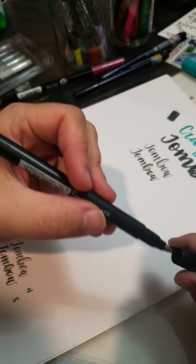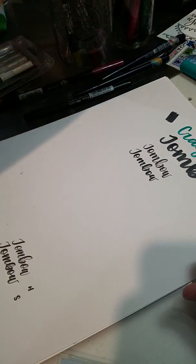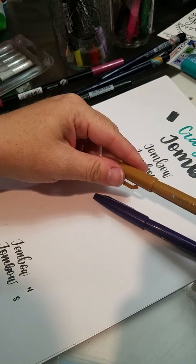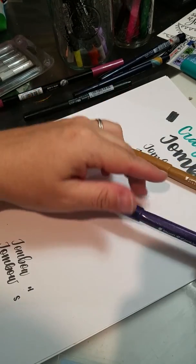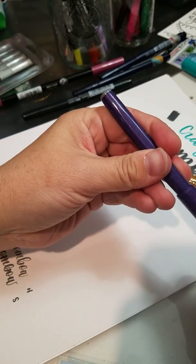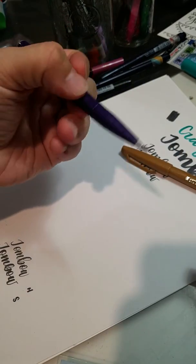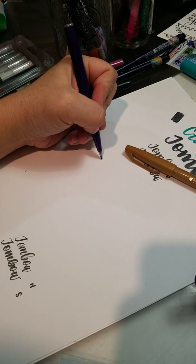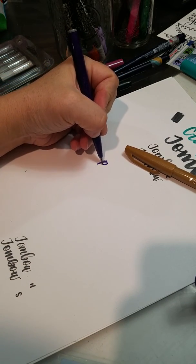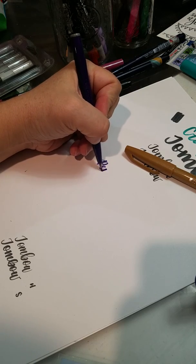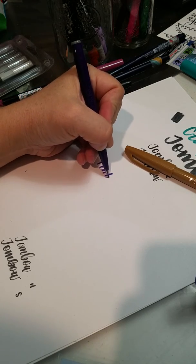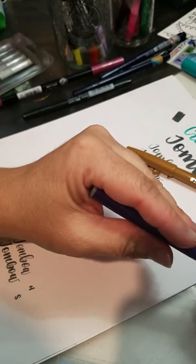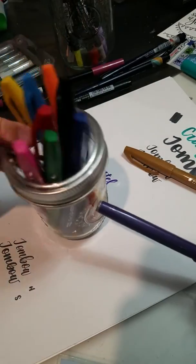Then another one that I really like is the Pentel Touch. You can find these on Amazon. When I was first doing color these are all I used. These also have a nylon tip and so they're good for lefties because they won't split. But they're Pentel Touch and they come in a wide variety of colors.